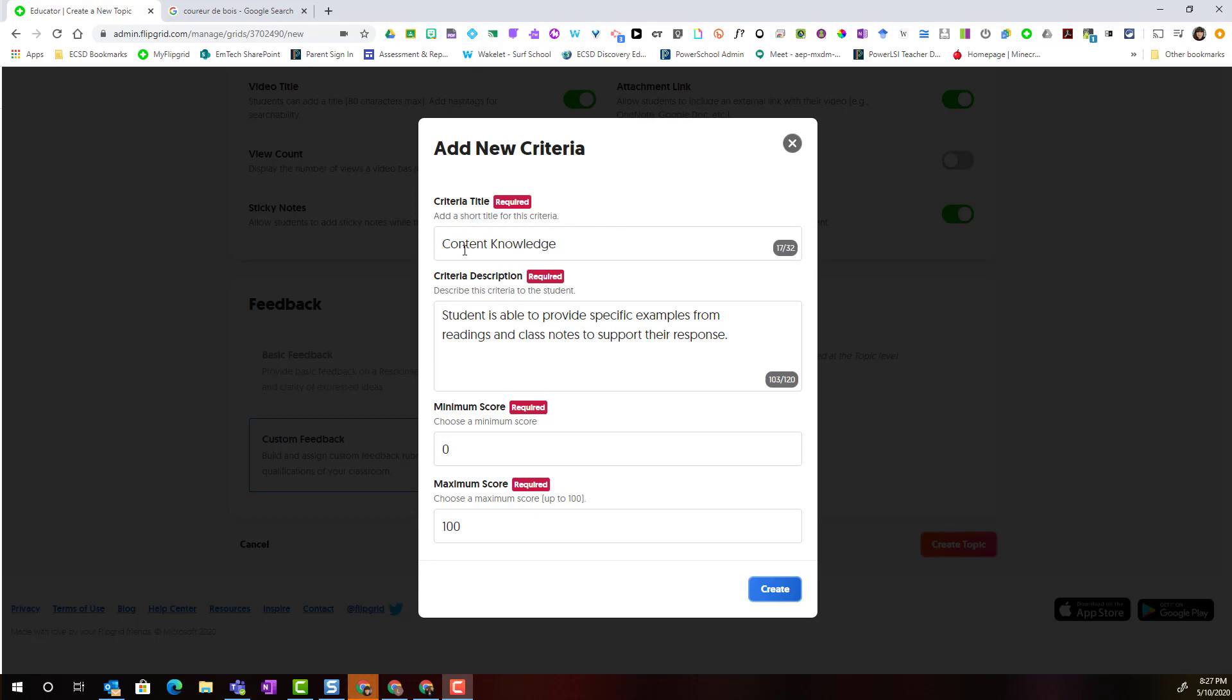In this case we'll go with content knowledge and I'm required to enter a description to describe the criteria to the student.